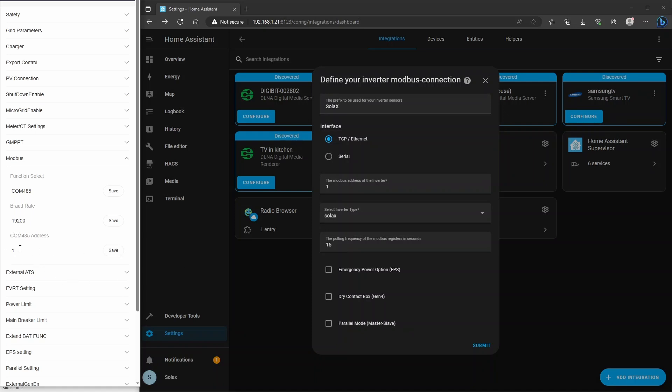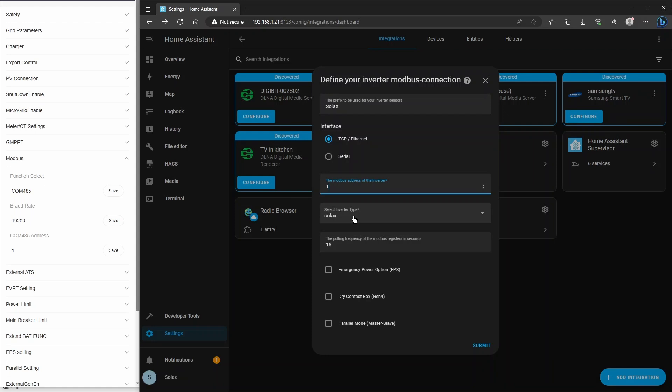So whatever your address is in here, you need to add into the Modbus address of the inverter in the configuration page. Alright, it's a Solax inverter, so I'm going to leave that, but it is compatible with others.